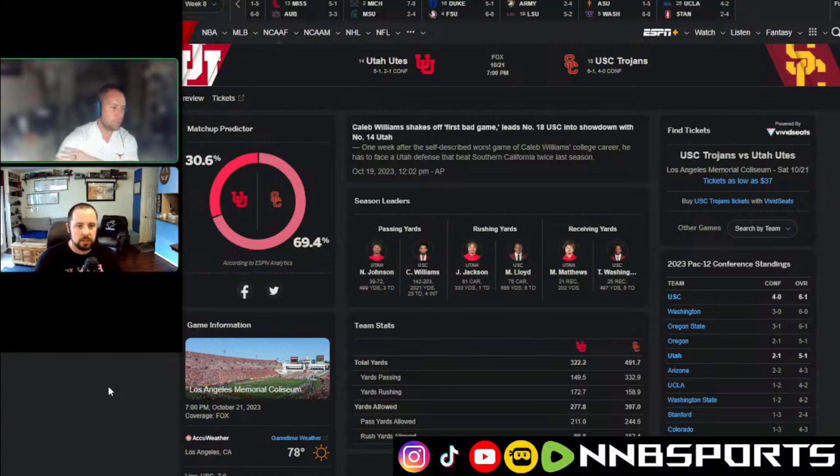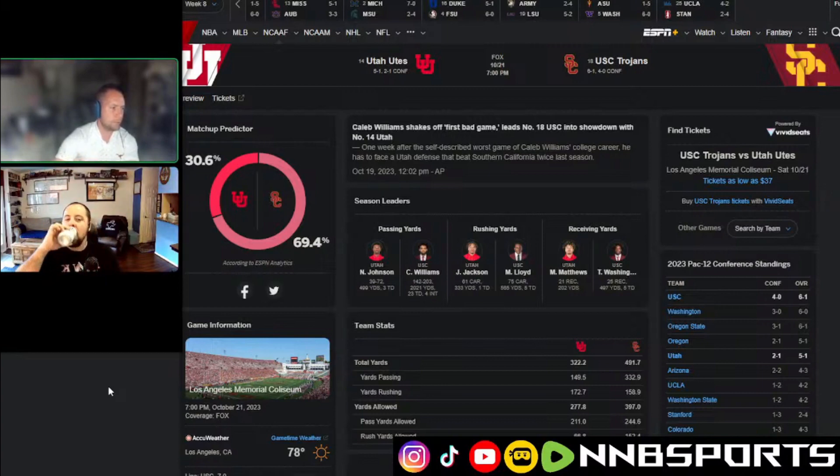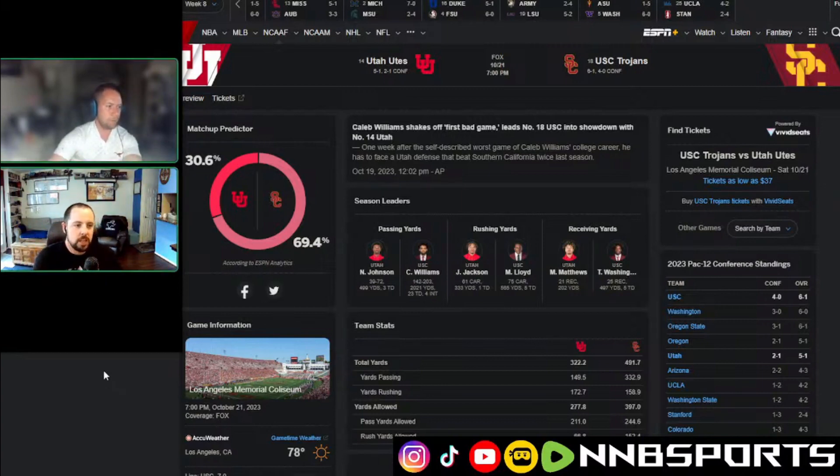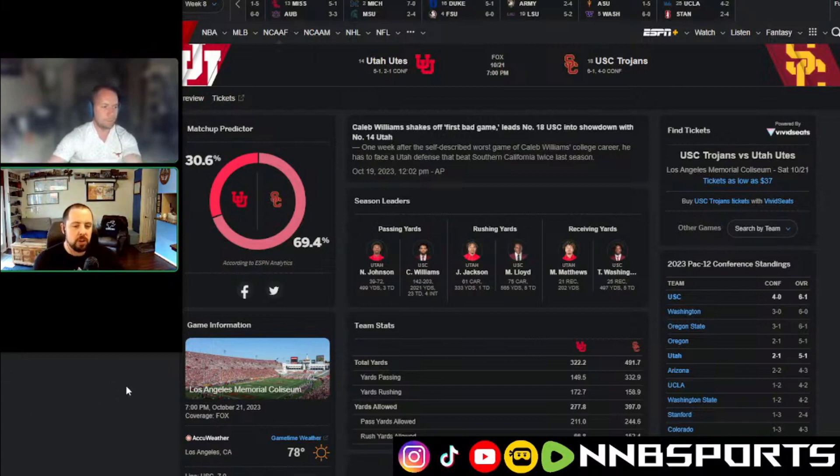In 2019, it looks like the Longhorns beat them 38-10. That's what I'm thinking of, yeah. It seems like from that point, though, Utah had a good year that year, and from that point, they've been pretty relevant.